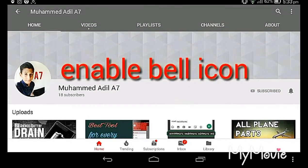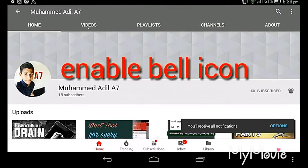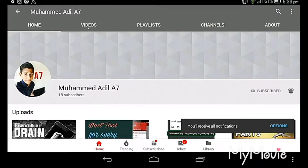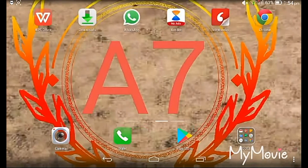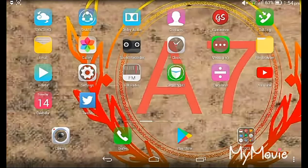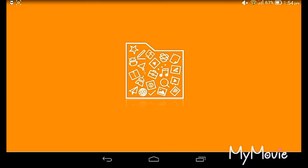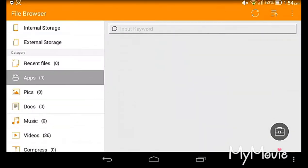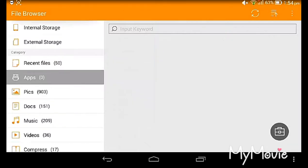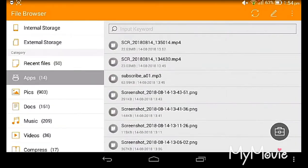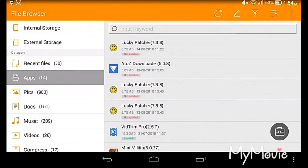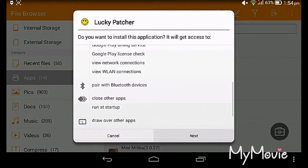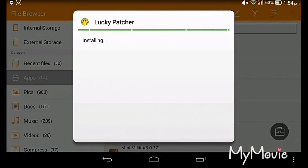Subscribe to this channel and enable the bell button for seeing my videos. We can go to app manager or file manager and take your Lucky Patcher to download it. Sometimes it will show like this when I'm downloading.